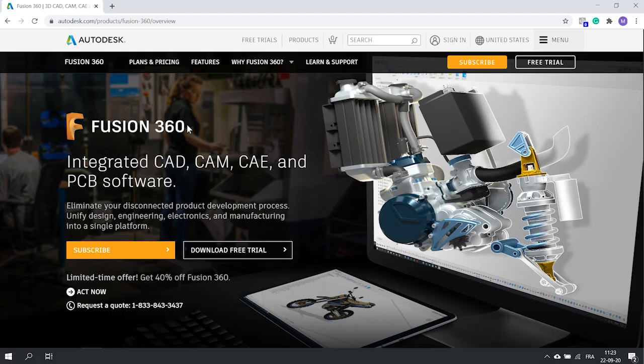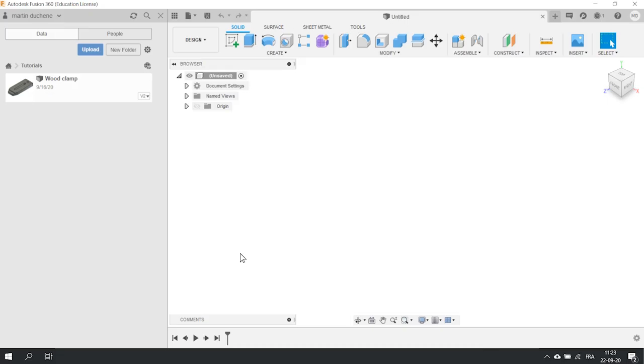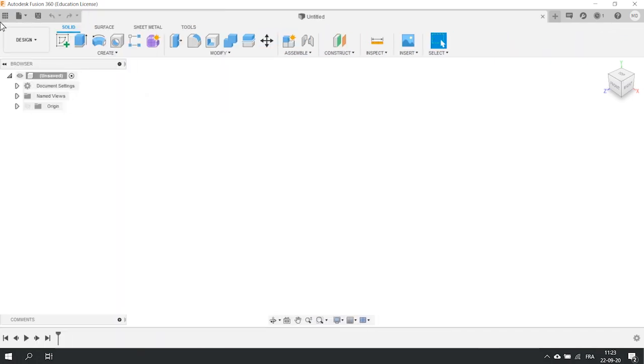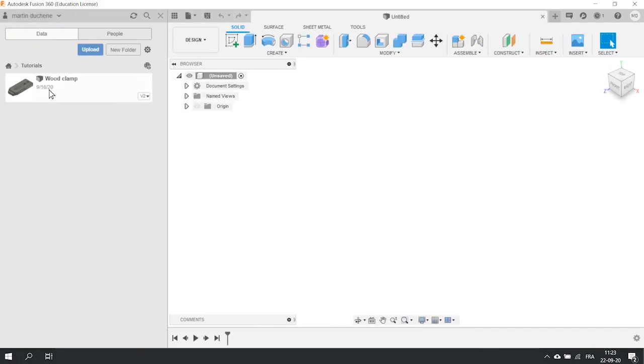Okay, first of all, what you need is Fusion 360 installed on your computer. If it's not the case, go to their website and download their free trial. Fusion is a cloud-based program which means that all your designs can be saved online. Nothing is kept on your hard drive.